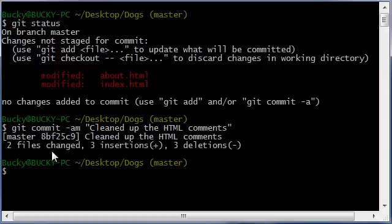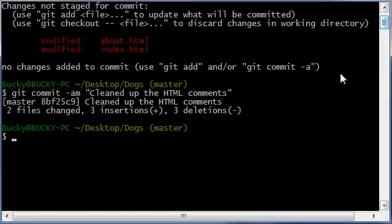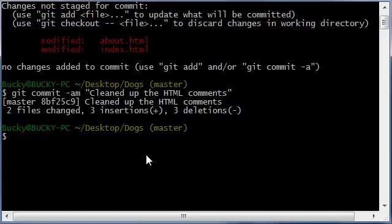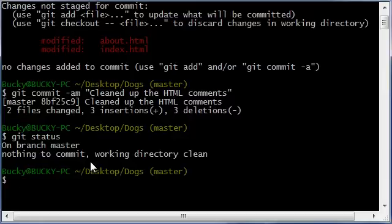It says two files changed, three insertions, three deletions. And basically what we did is we took a shortcut. Instead of adding it to the staging area first, whenever we type git status, we can see that our working copy is now the exact same as the repository. So pretty freaking cool.